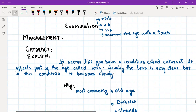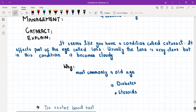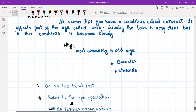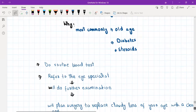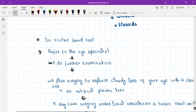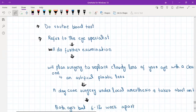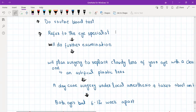When explaining cataract to the patient, tell them it affects the lens of the eye. Normally the lens is clear and transparent, but in this condition it becomes cloudy. This happens most commonly due to old age, but can also be caused by diabetes or long-term steroid use. In GP, we will do routine blood tests and arrange a routine referral to the ophthalmologist, who will perform further examination of the eye.